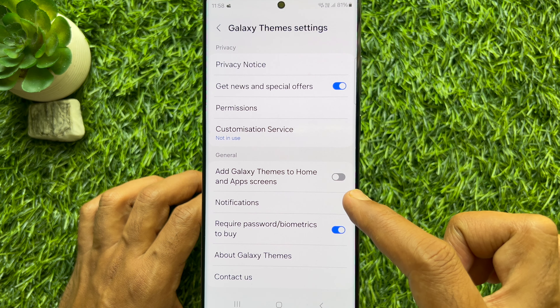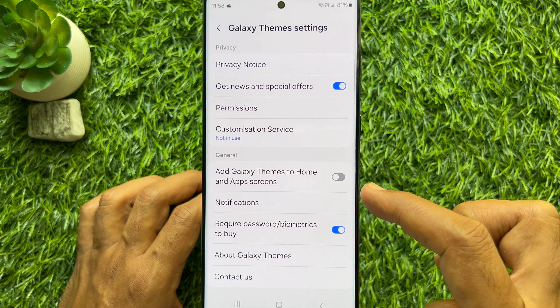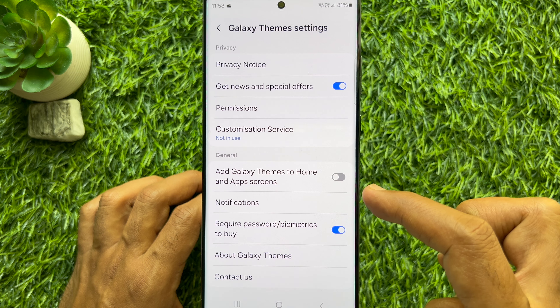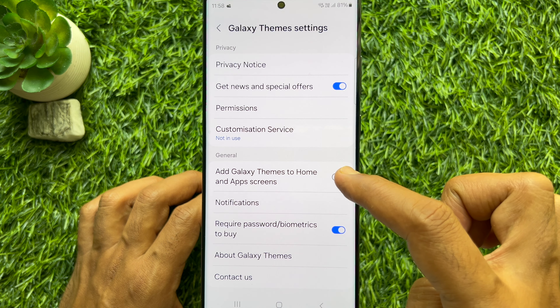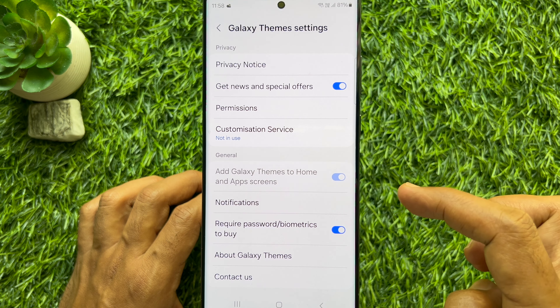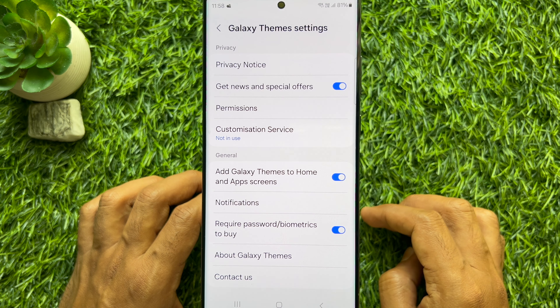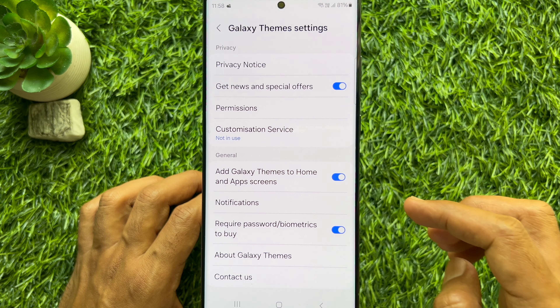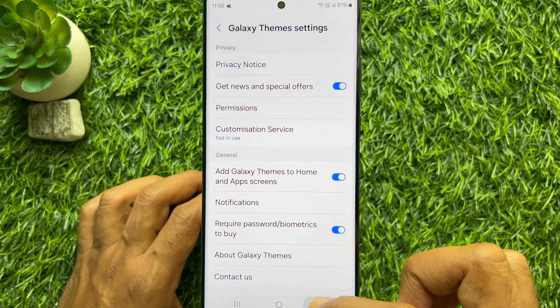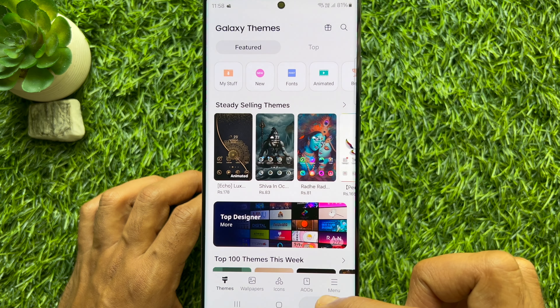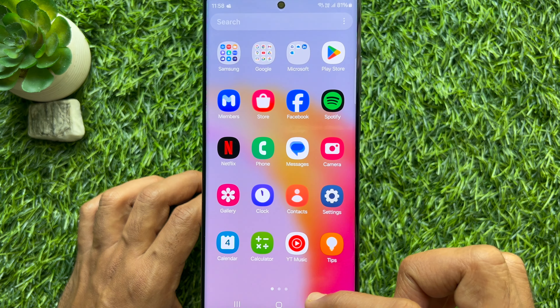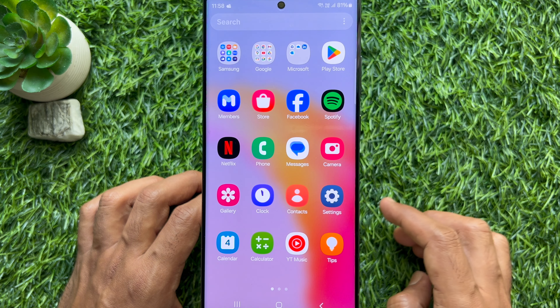Simply turn on the button beside 'Add Galaxy Themes to Home and Apps Screen'. Go back to the home screen and you will see the Galaxy Themes app shortcut.